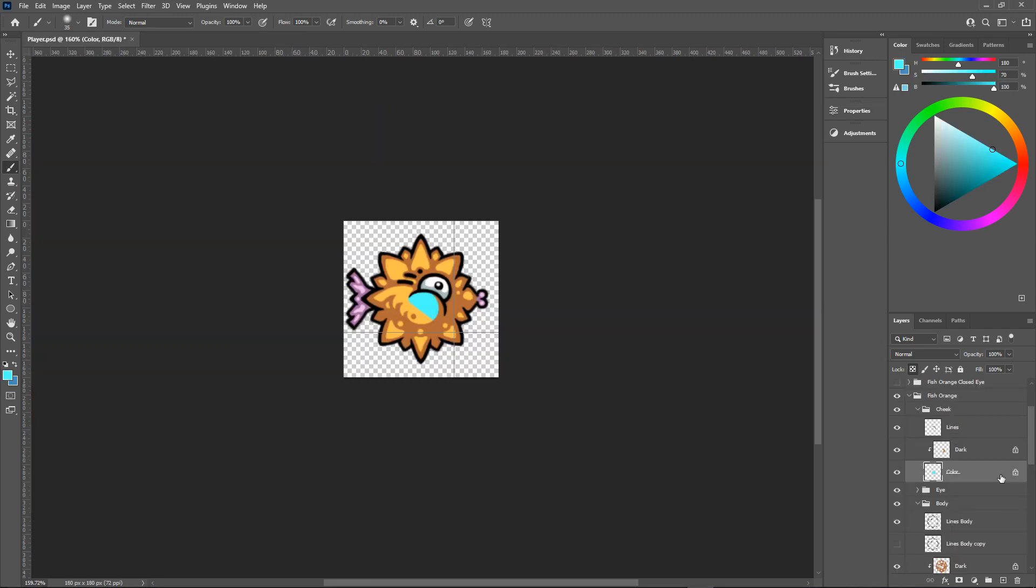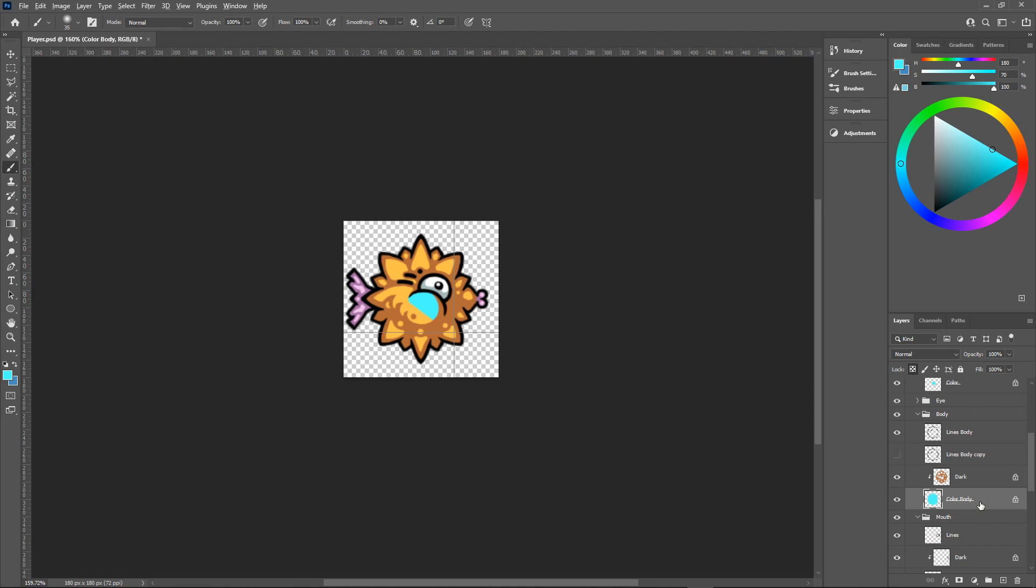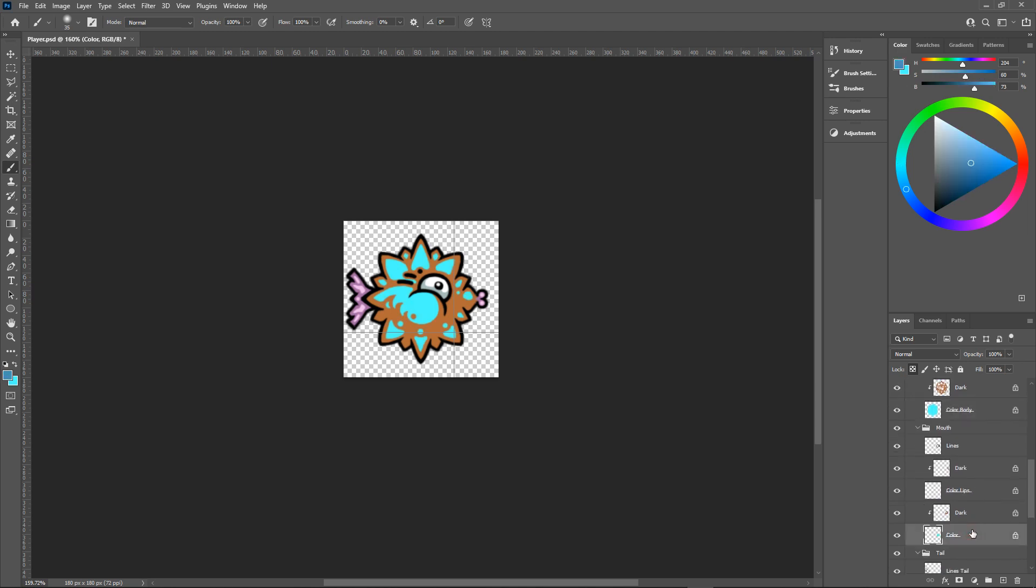And then, since I use flat colors and put each of them on a separate layer, I can easily adjust them to fit what the filter has generated.